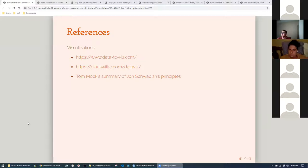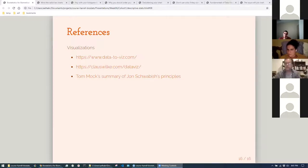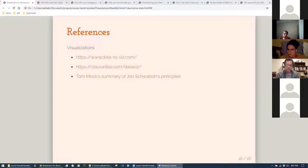A question from the group: when is it a good idea to log transform your data versus not? I've noticed that when I log transform things, the evolution of something can look dampened — going back to your point about communication and not making something seem more dramatic than it is. Does anyone have advice about when to log transform, and whether you should reserve it for when your audience is familiar with statistics?